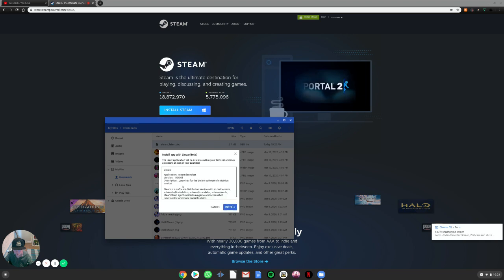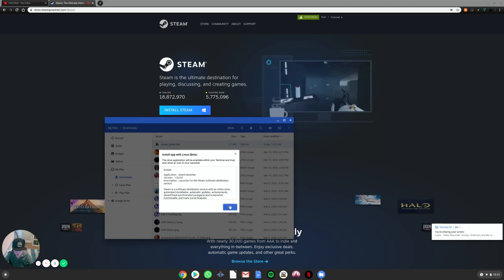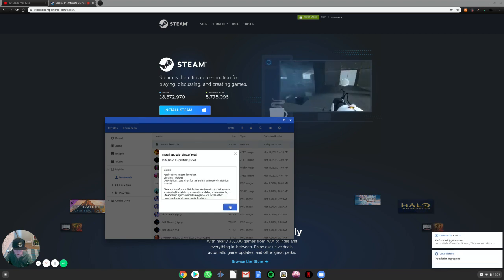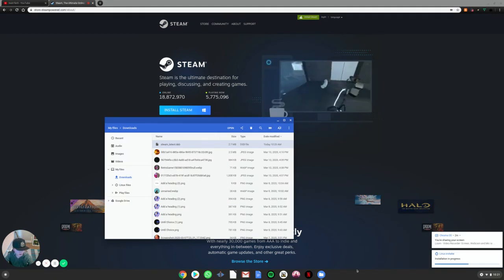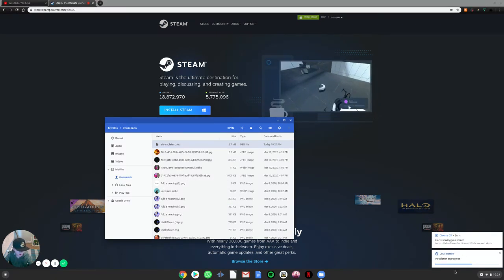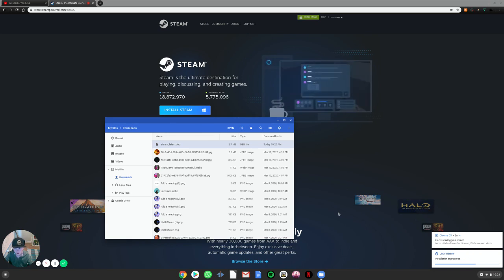And then click install. Click OK. And then the installation is in progress right here. It shouldn't take too long.